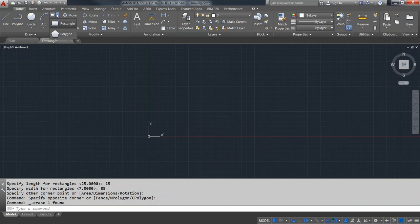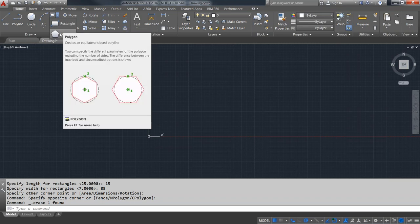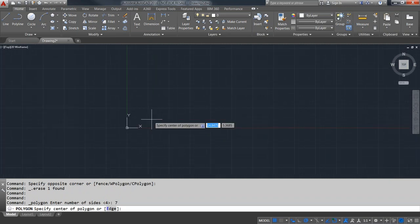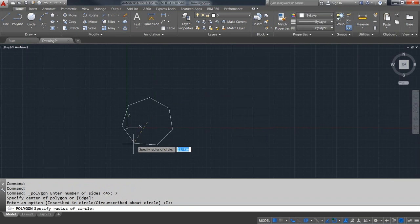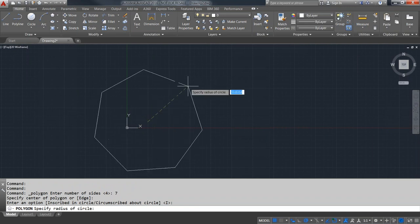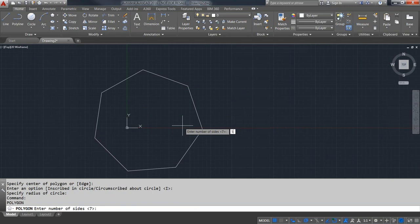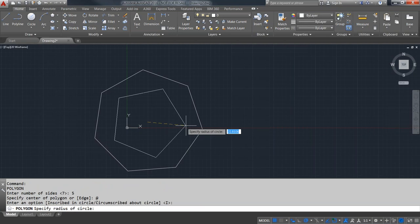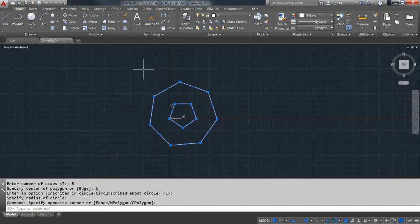Just as a rectangle is a special polyline, let's quickly make a polygon polyline. The default is four sides, but let's put in seven to make it more interesting. Specify the center just like the center of a circle, and choose whether you want the polygon inscribed in a circle or circumscribed about a circle. You can also use the at symbol (@) as the start point to start at the same center point as a previous shape. There's a lot more to explore in these commands.